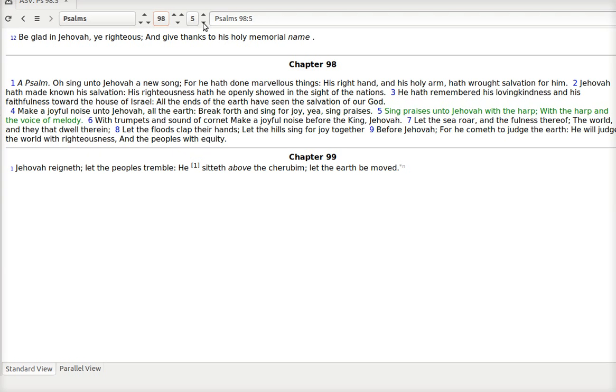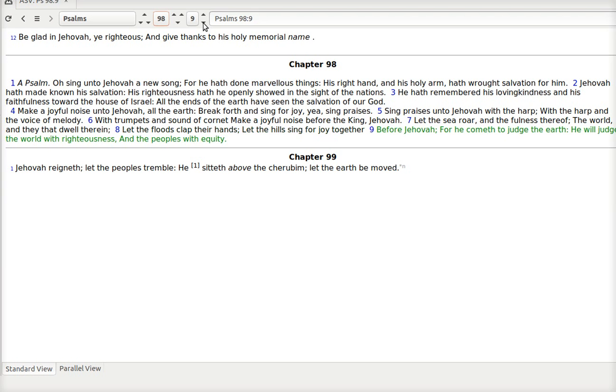Sing praises unto Jehovah with the harp. With the harp and the voice of melody. With trumpets and the sound of cornet. Make a joyful noise before the king Jehovah. Let the sea roar in the fullness thereof. The world and they that dwell therein. Let the floods clap their hands. Let the hills sing for joy together. Before Jehovah. For he cometh to judge the earth. He will judge the world with righteousness. And the peoples with equity.